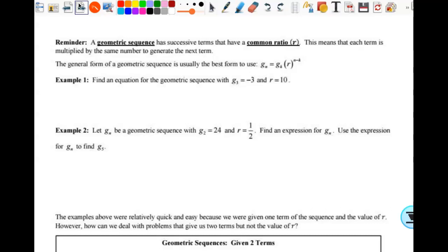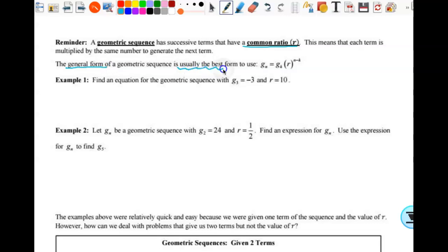A reminder that a geometric sequence has successive terms that have a common ratio. This means each term is multiplied by the same number to generate the next term. The general form of the geometric sequence is usually the best to use. Like I told you, there are two of them. If you only know one of them, this is the one to know.